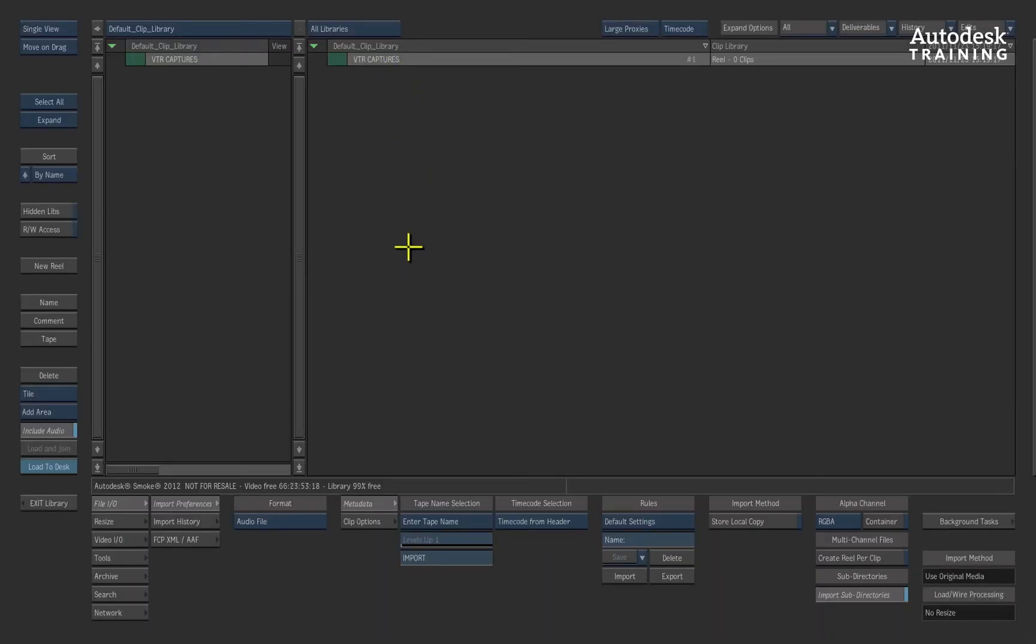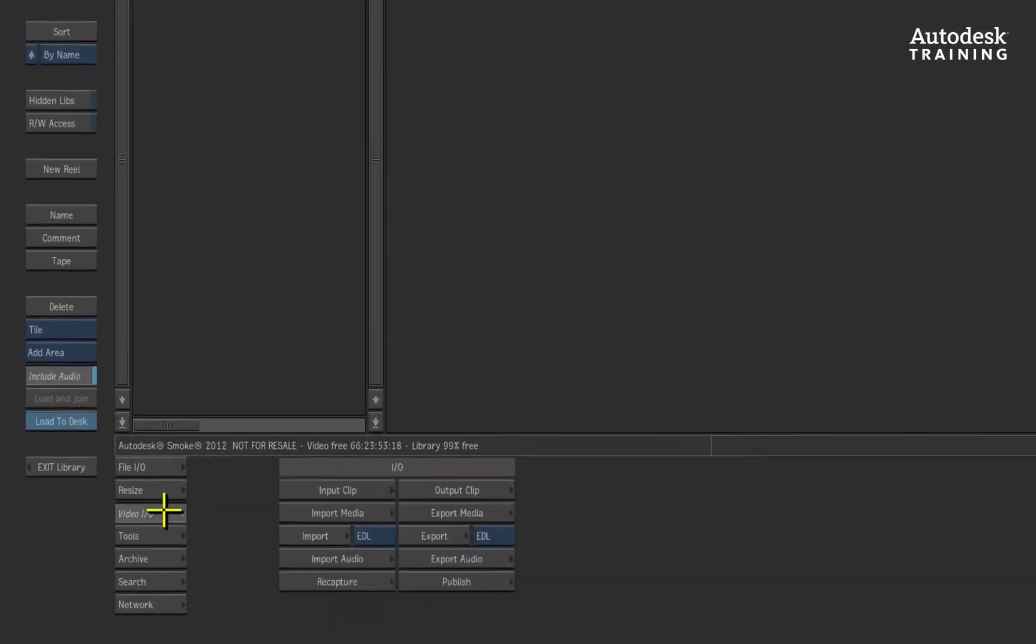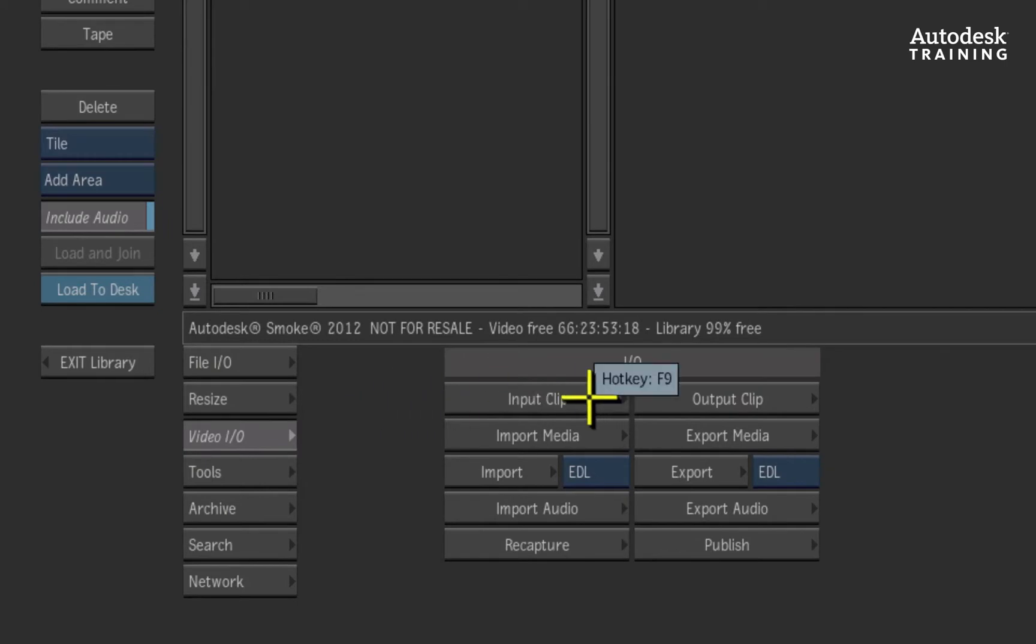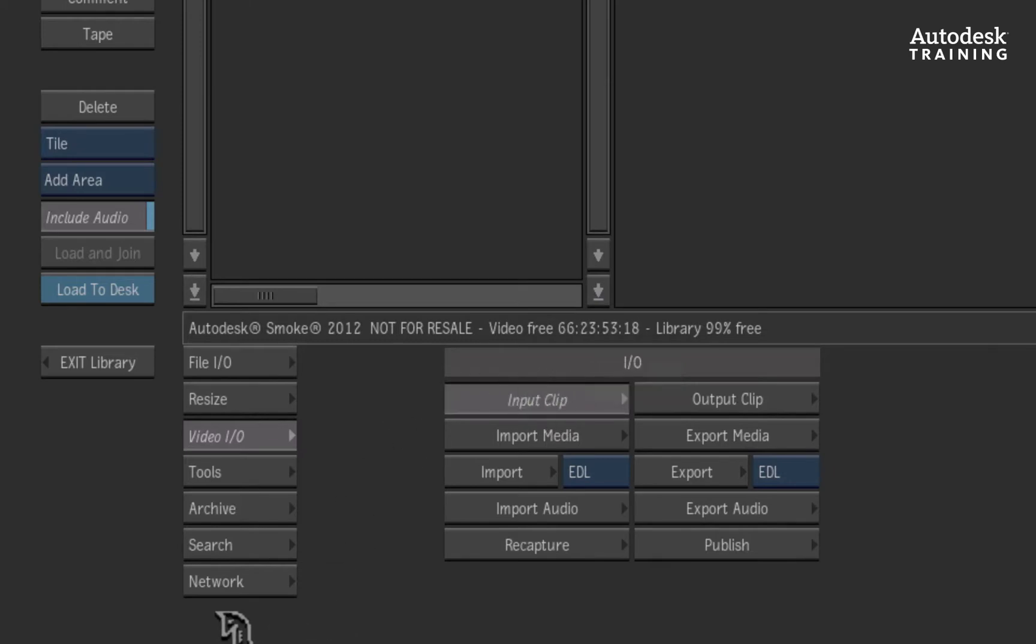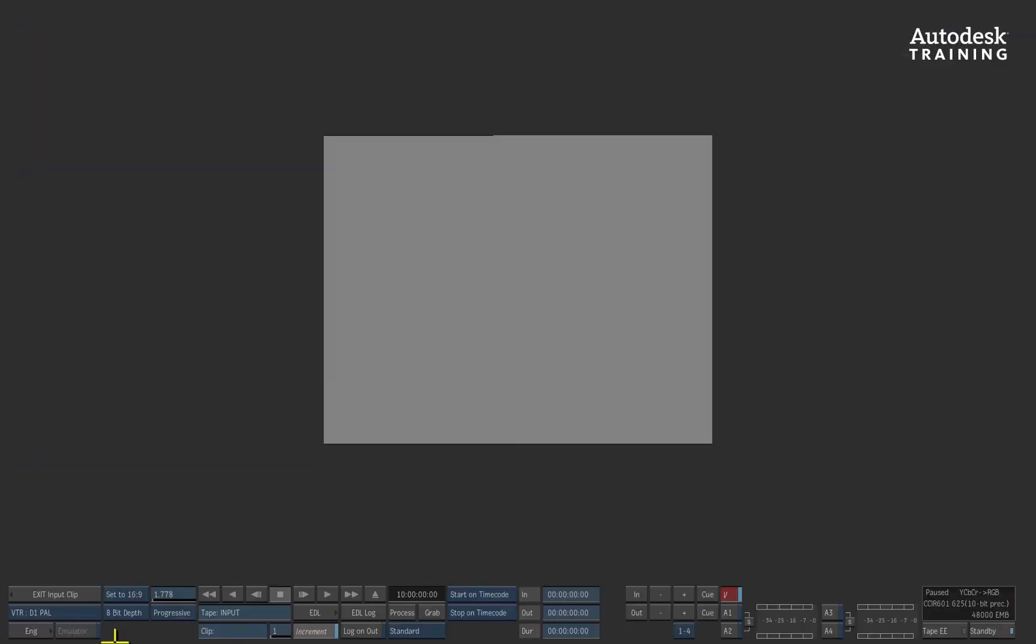With the reel selected, you can go to the video I/O menu at the bottom of the interface. Here we have input clip which is used to capture from tape. Once you click this button, the VTR initializes and you are launched into the capture menu.